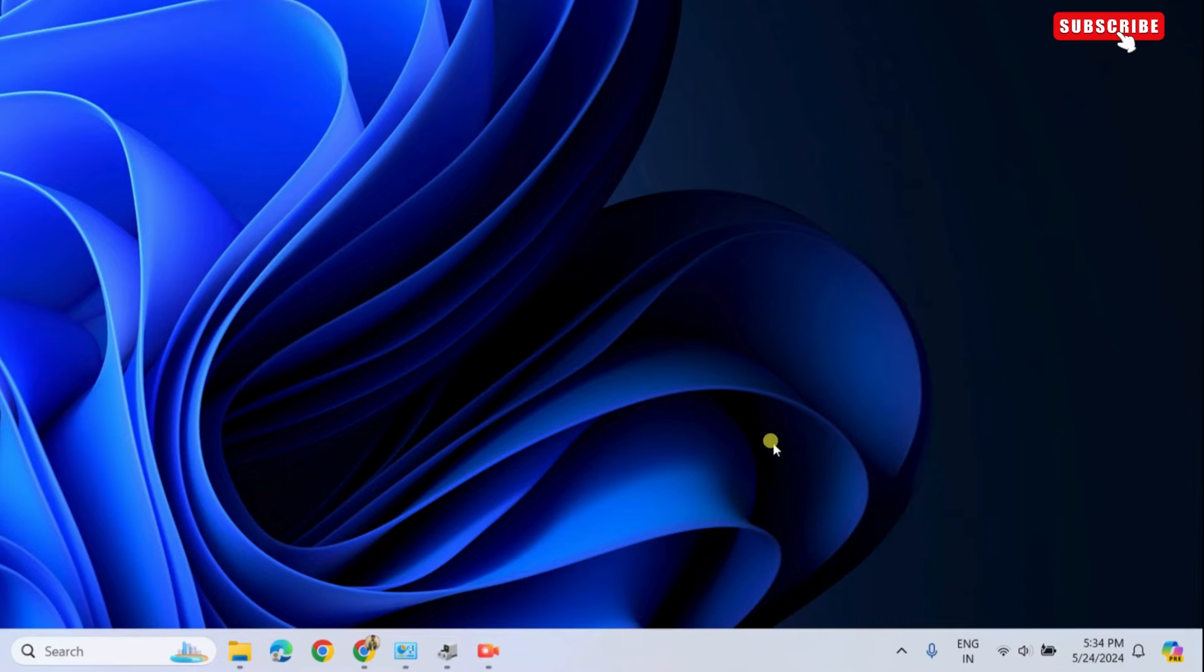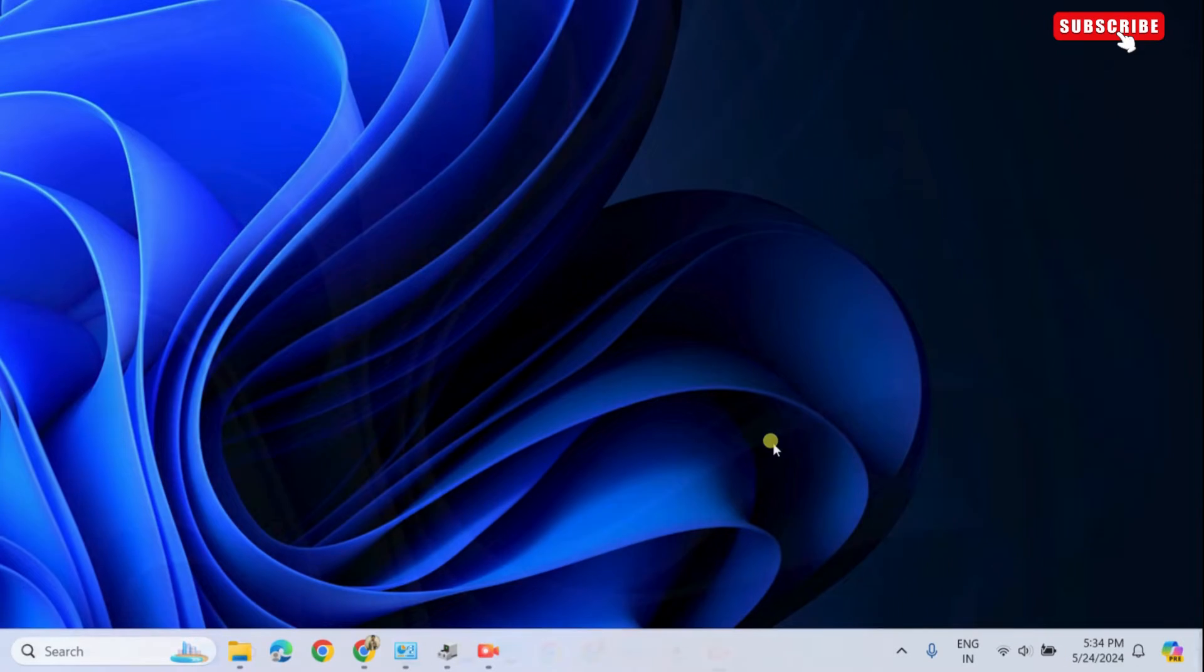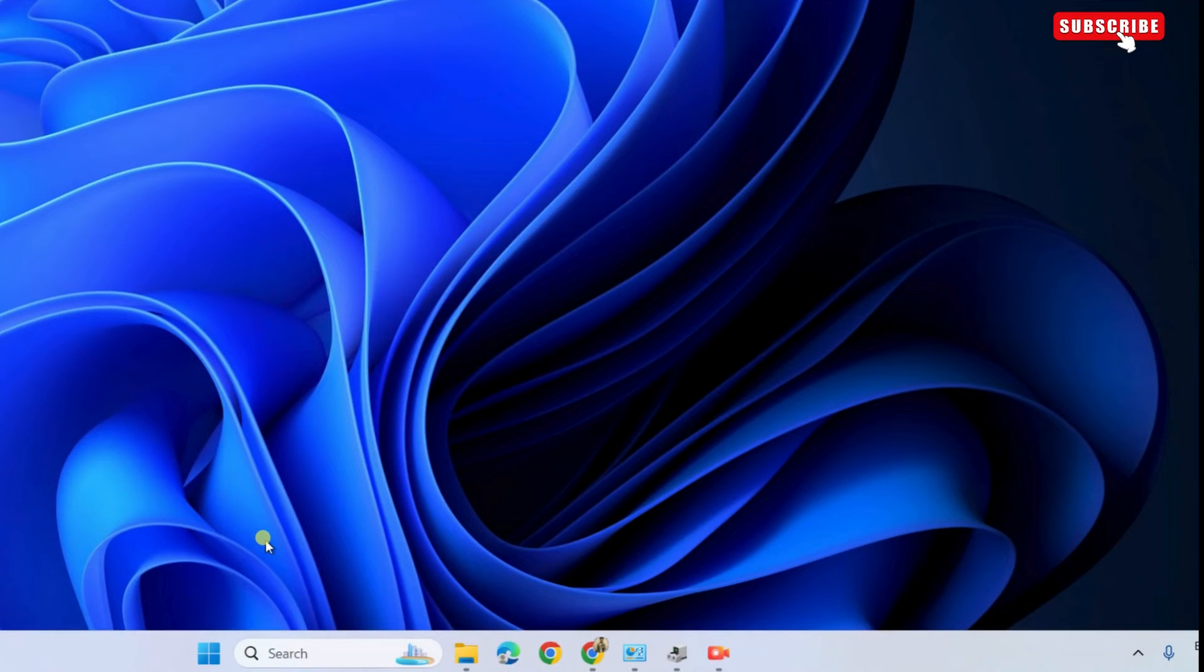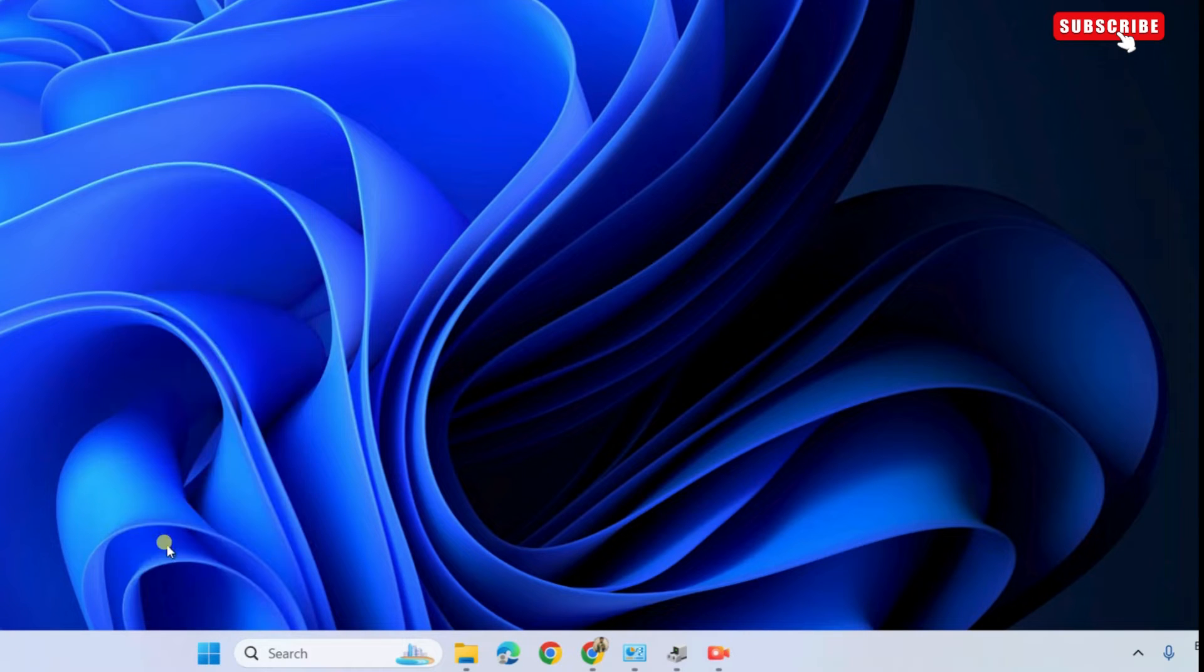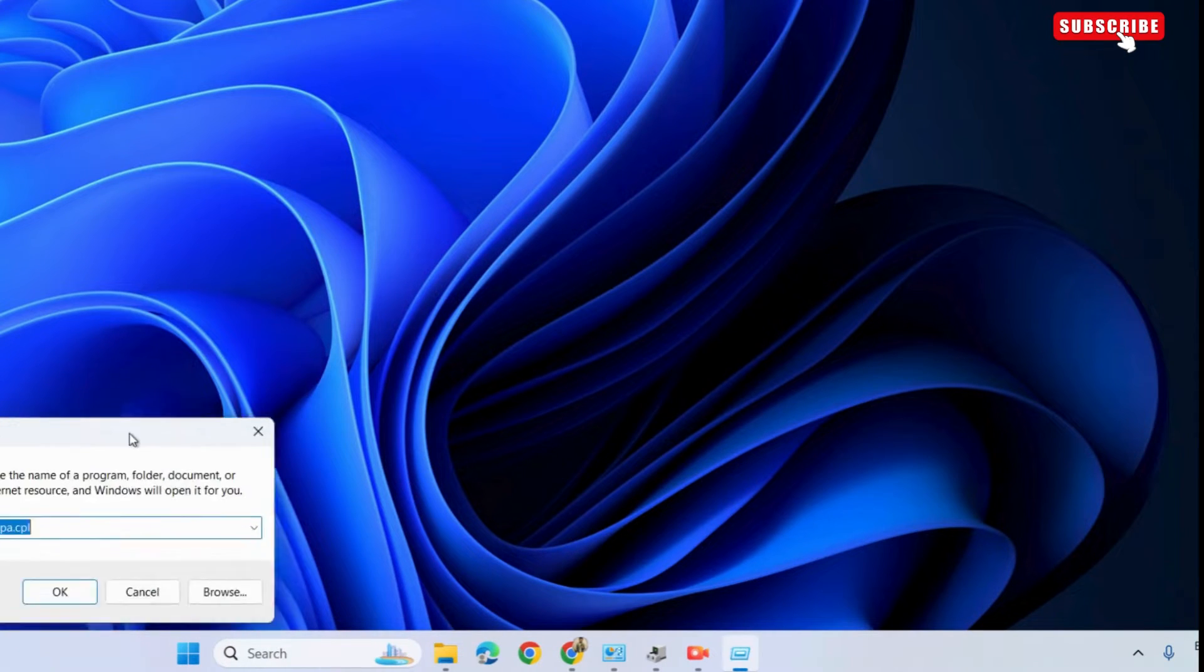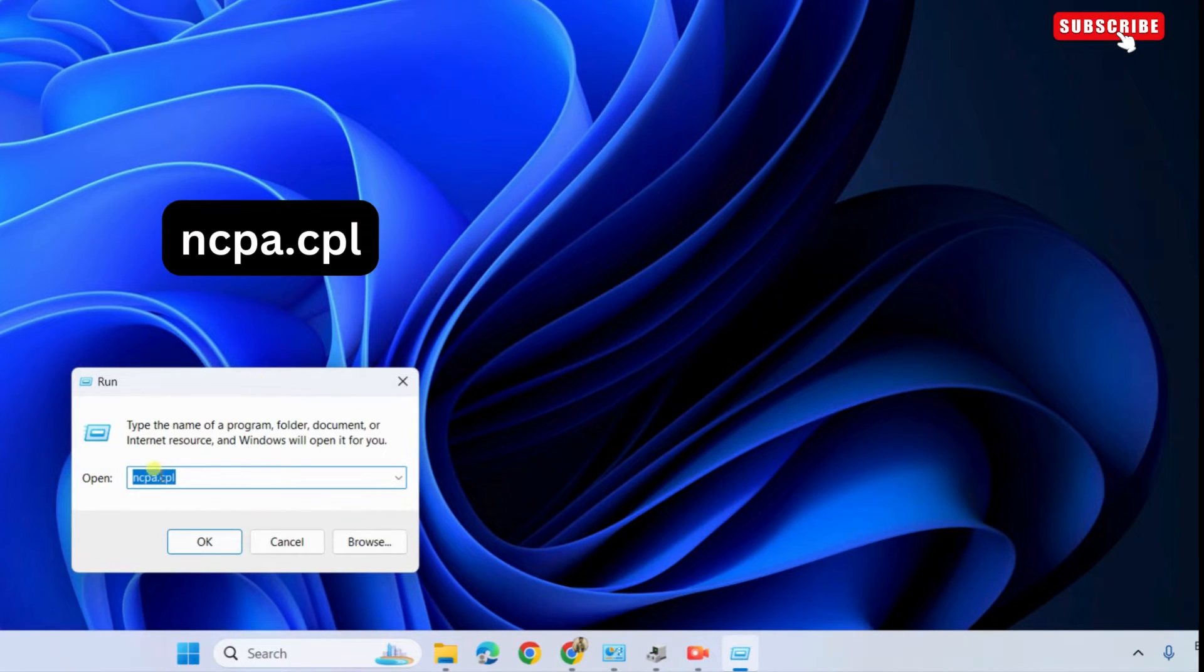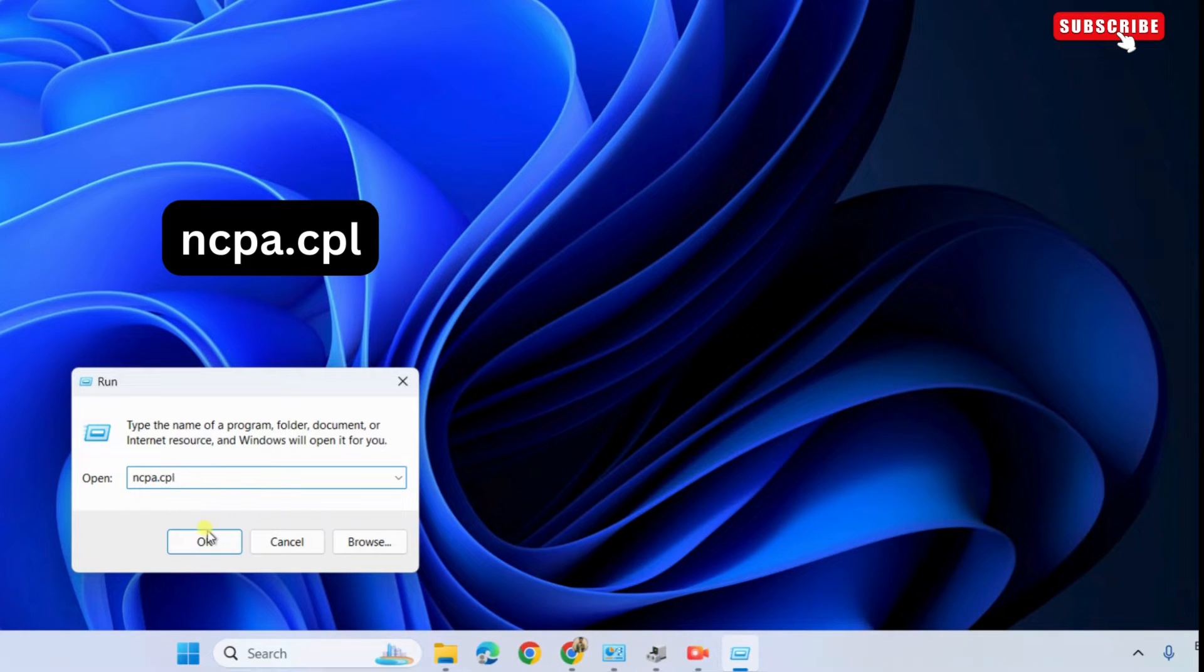If the Wi-Fi is missing completely from your Windows 11 PC, right-click on the Start icon and select Run from the resulting menu. Here, type ncpa.cpl in the text box and then hit Enter.